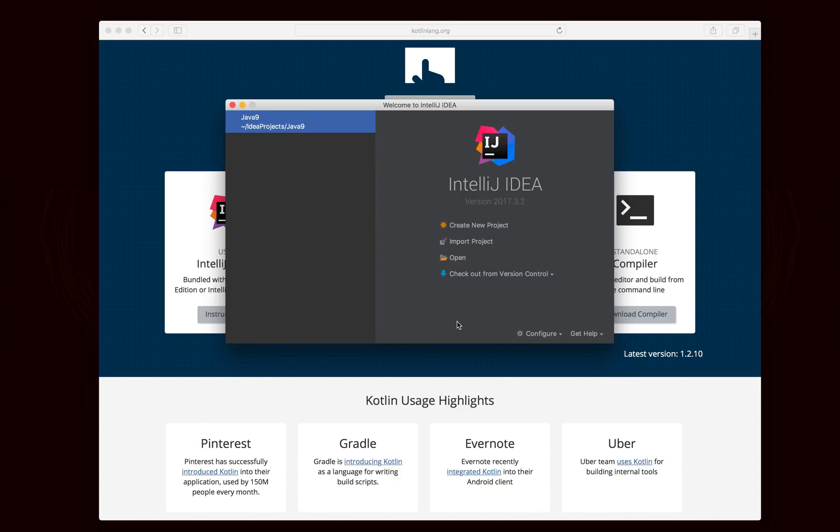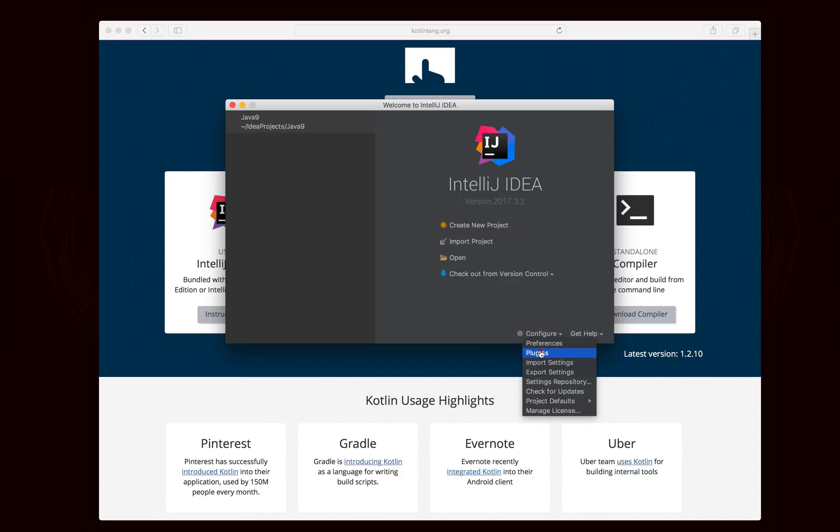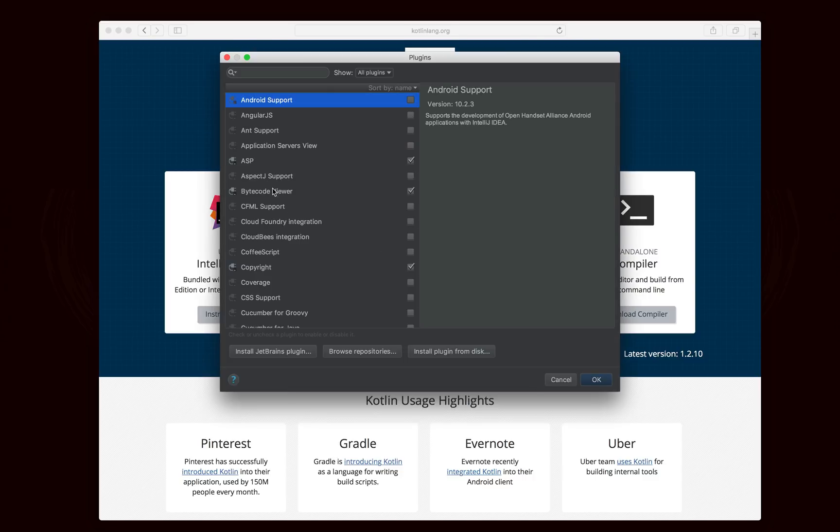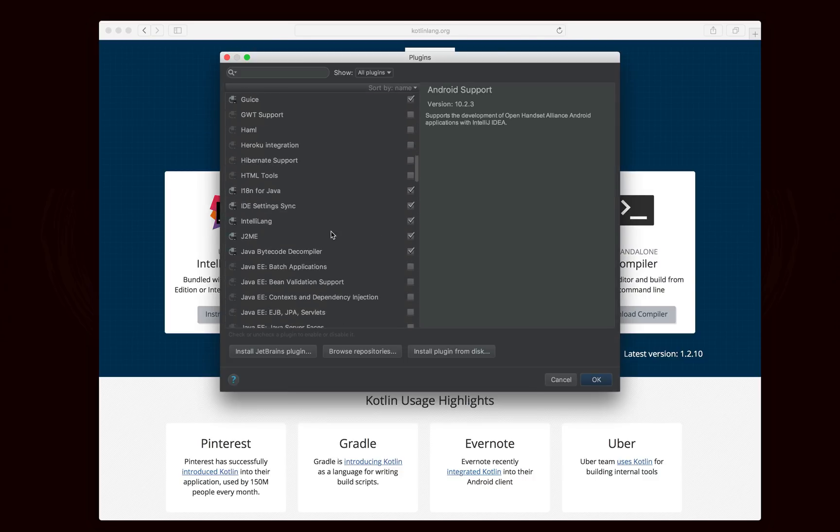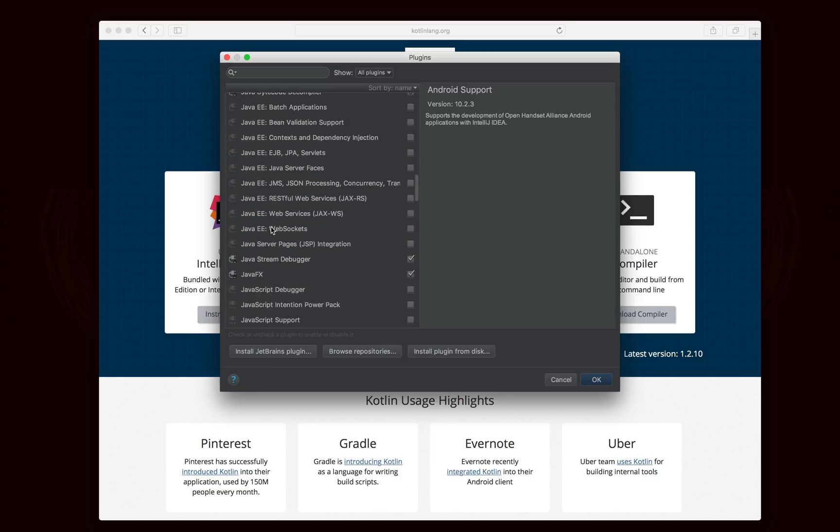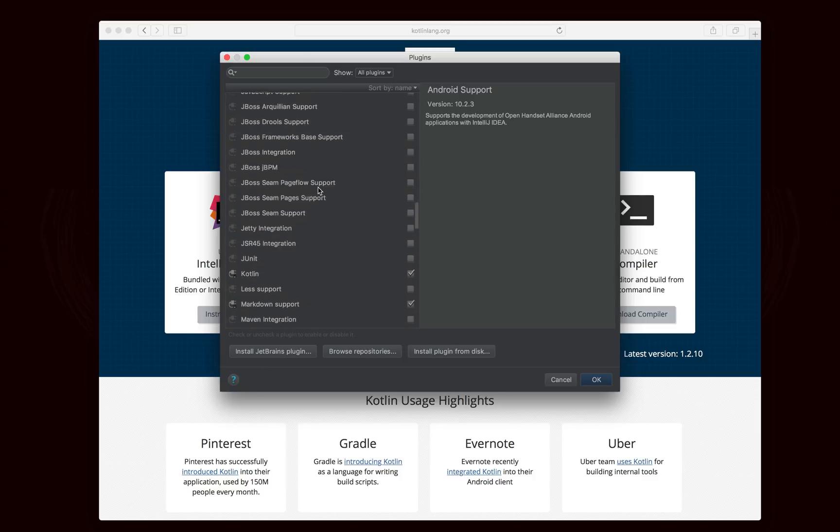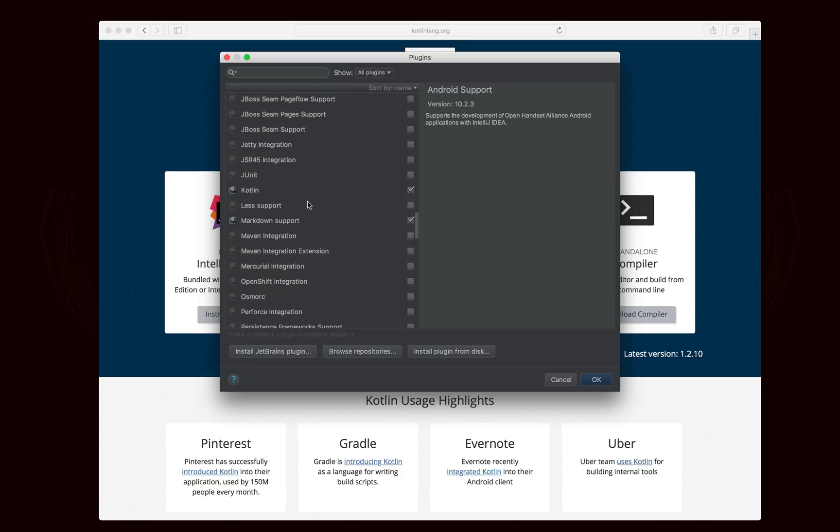Now, when you open up IntelliJ, you're going to want to make sure that the Kotlin plugin is enabled. I like to micromanage my plugins, so you'll see that most of them are disabled. Chances are all of your plugins are enabled, and Kotlin is installed by default, so you should have it.